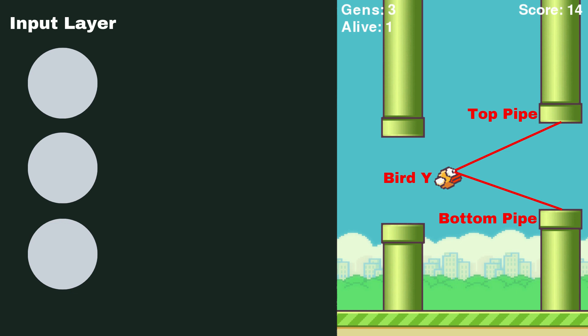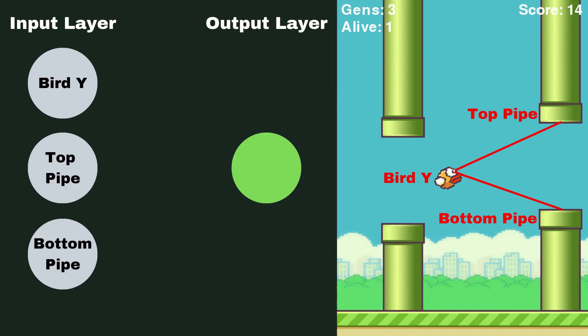Now once we have this input information, we need some way to transform it into an output, and this is where the output layer comes in. Now each neural network has both one input layer and one output layer, and this output layer is going to tell our AI what to do. In our case, we need to know whether we're going to jump or not. So we'll use one output neuron to represent the decision of jumping or not jumping, and this is how we're going to get our output from the neural network.